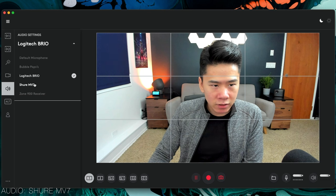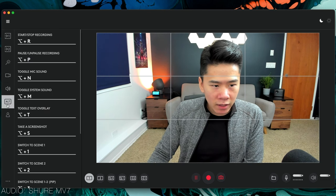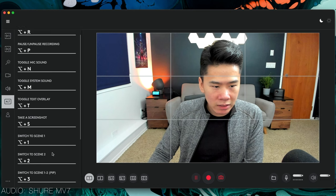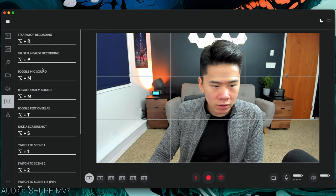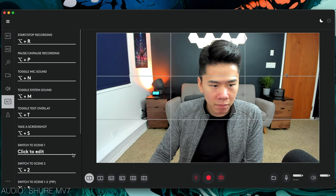When you're recording, it also lets you choose the audio settings which one you want to use. And then of course there are shortcuts that you can toggle from recording to stop recording, mic sound, and all of that.